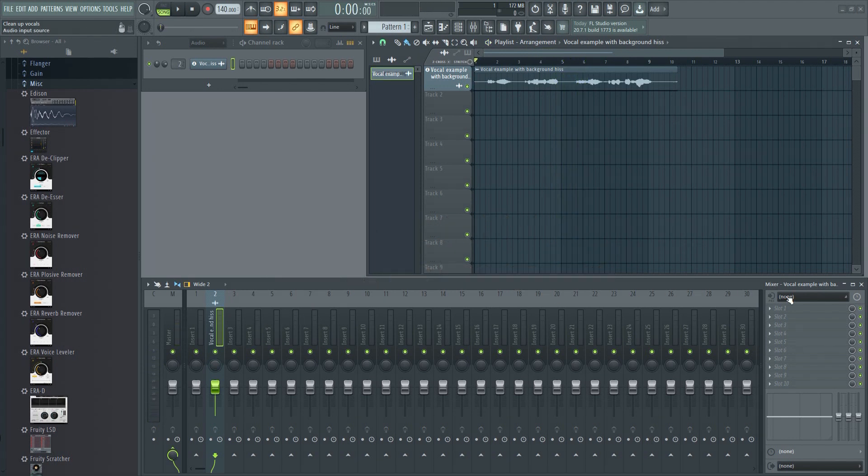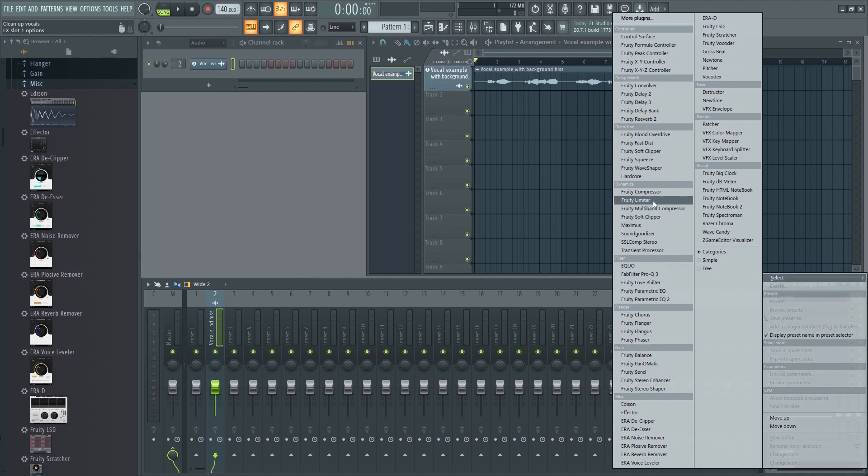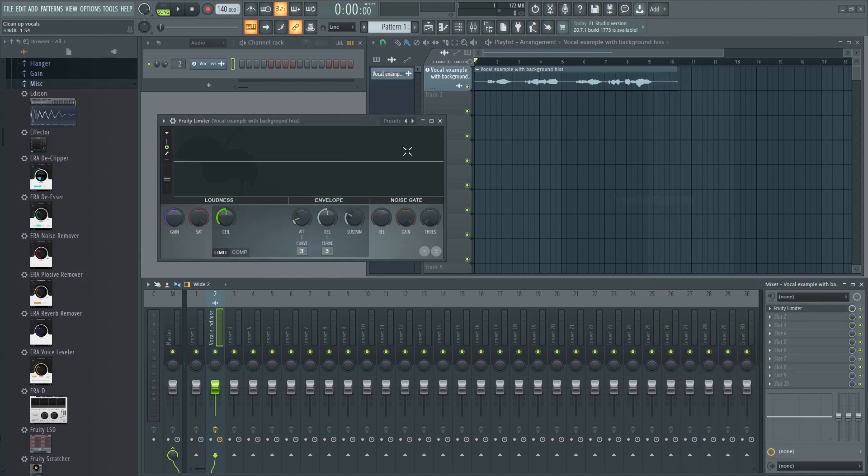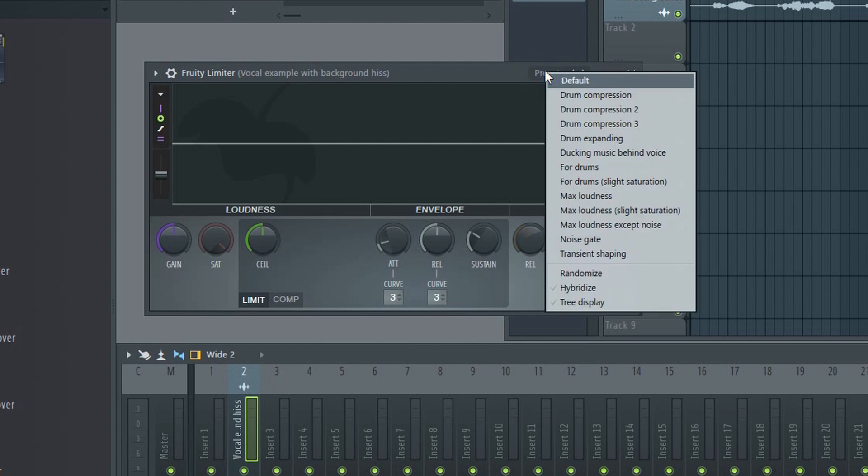To do that, add the fruity limiter to the first FX slot on your vocal track in the mixer. Next, go to presets and select noise gate.